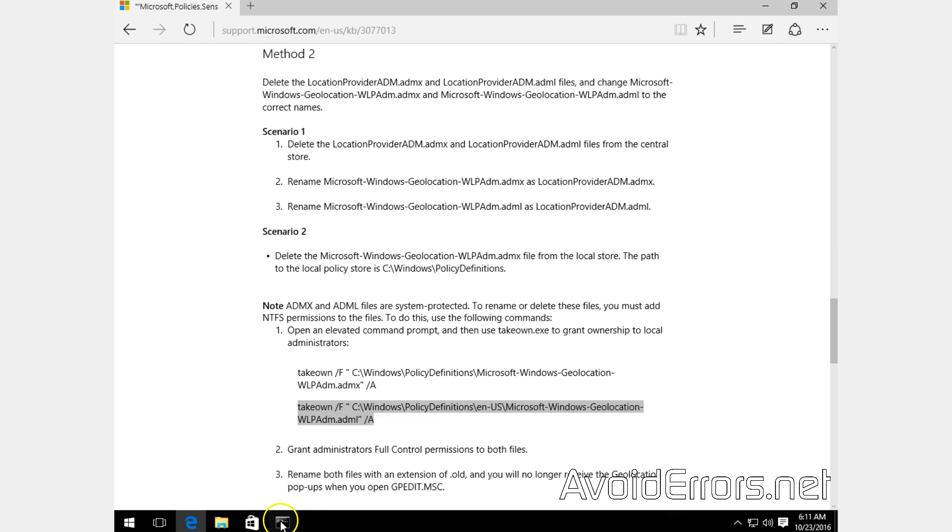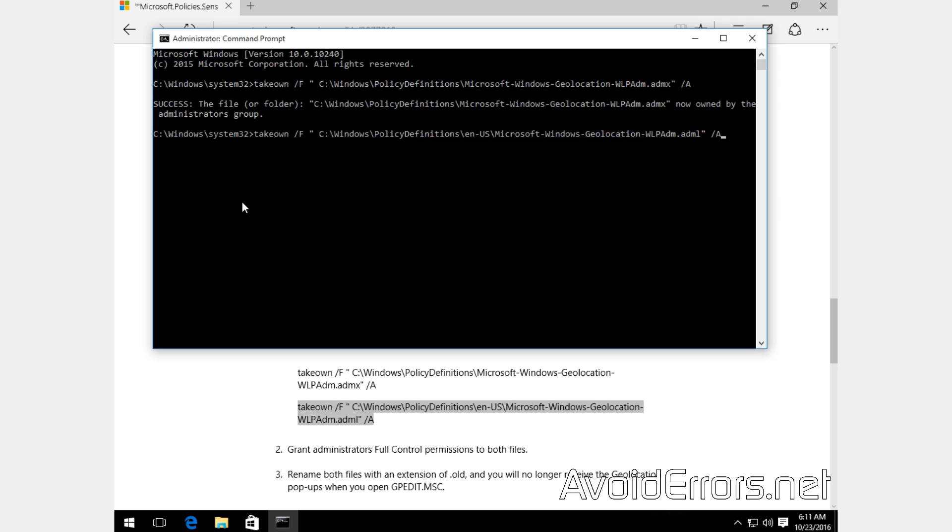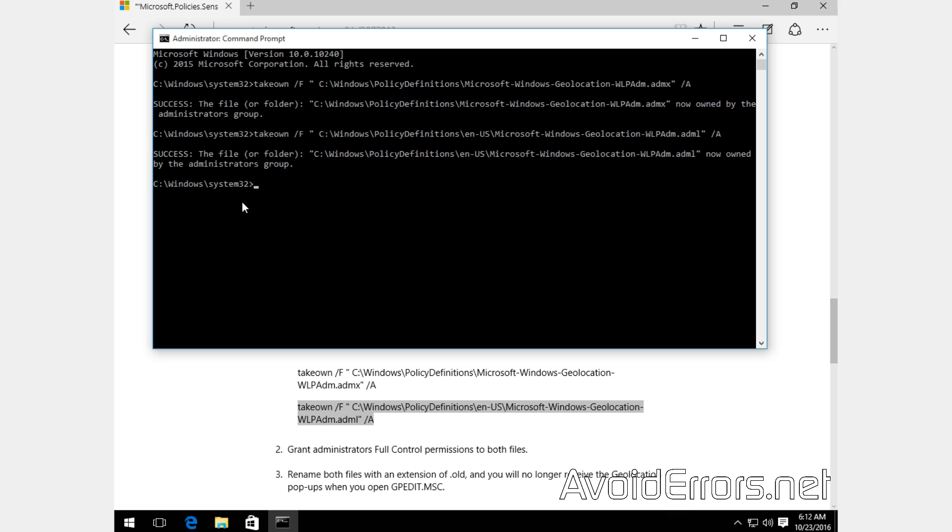Copy the second one, paste it and enter to execute. Once both of them have been successfully executed, close the command prompt.